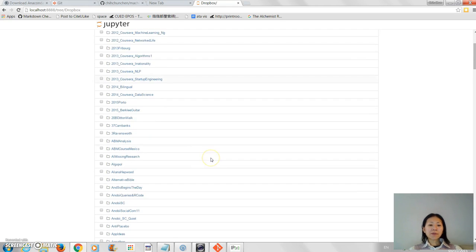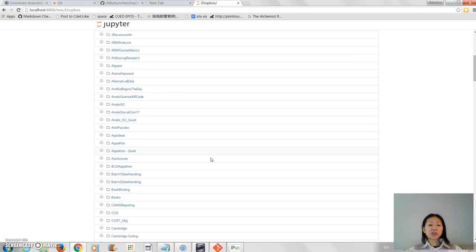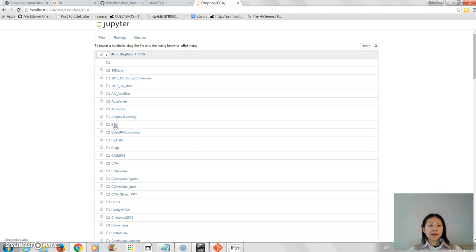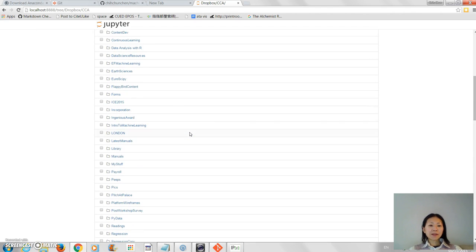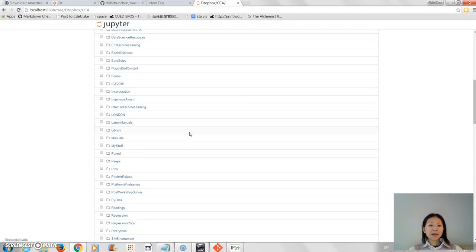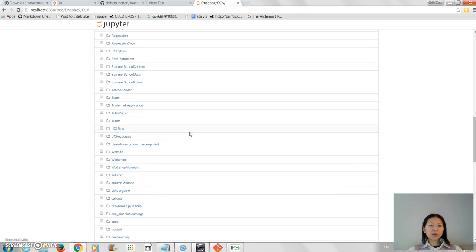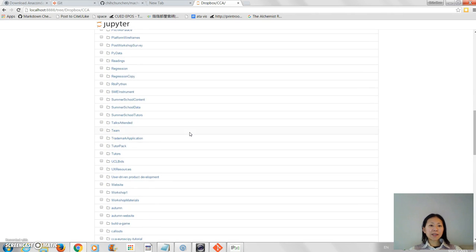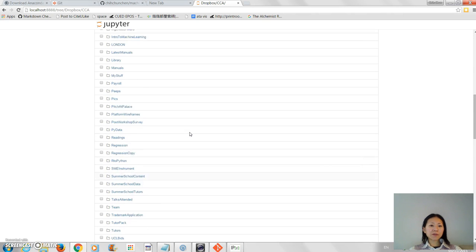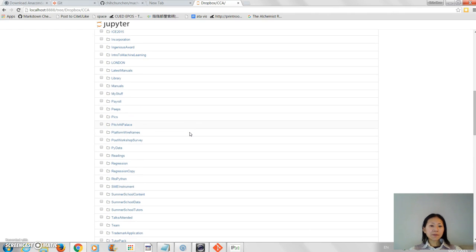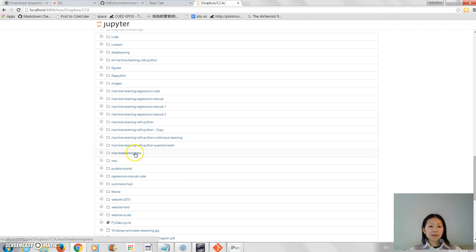So I remember mine was in Dropbox, and it was under CCA, I believe. And the file is called machine learning intros. So if I just find that, there we go, found it.